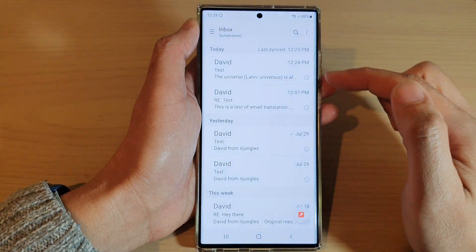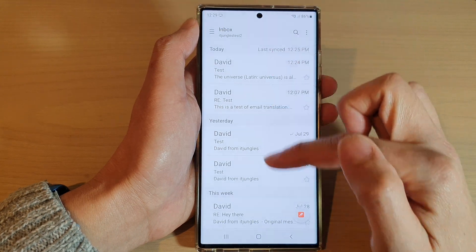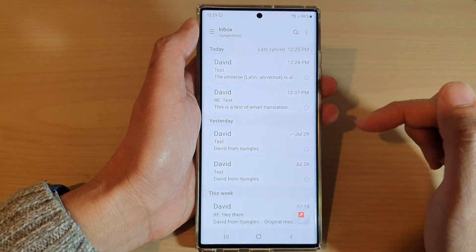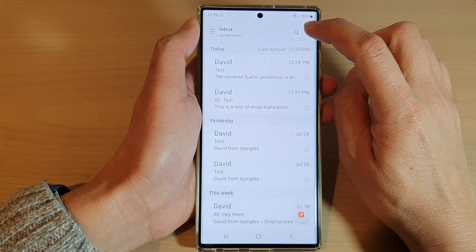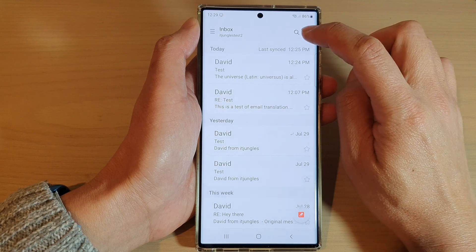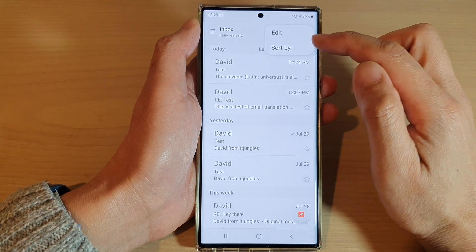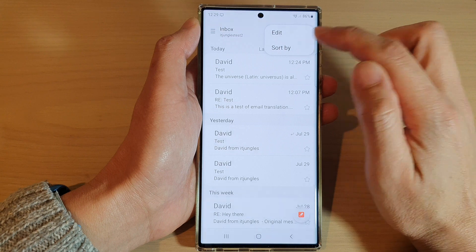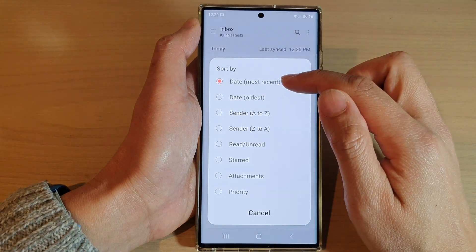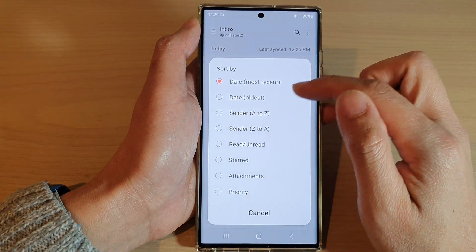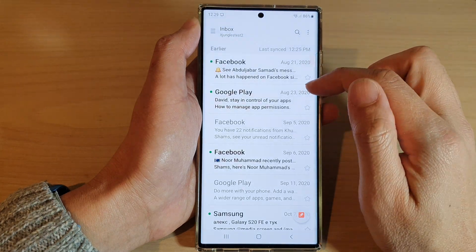Once the email has opened, make sure that you are in your email list, then tap on the menu key or the option key at the top, right next to the search icon. From the pop-up, tap on Sort by. In here you can select sort by date most recent or date oldest, and that's it.